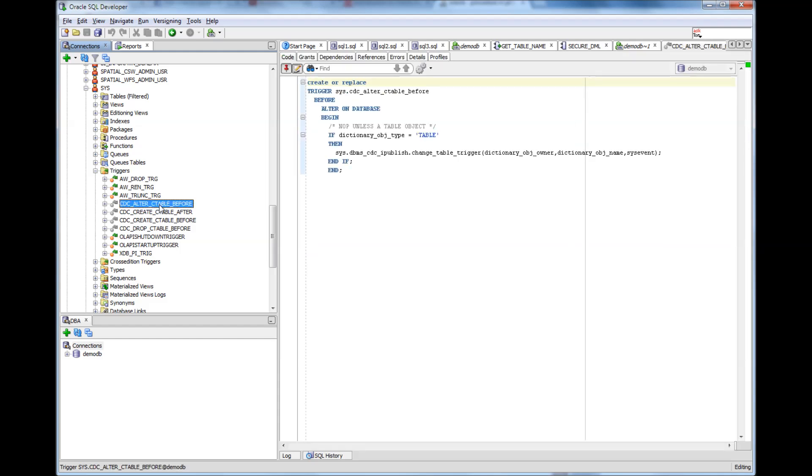So if you see here, I just chose one trigger randomly. So what it says, create or replace trigger, trigger name before alter on database. So meaning that if someone does alter command on database, this trigger will trigger. In a sense this trigger will be activated.